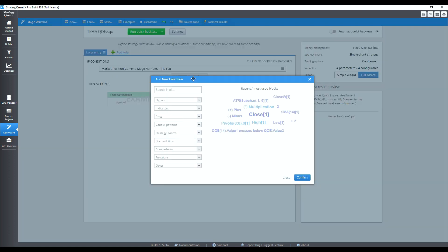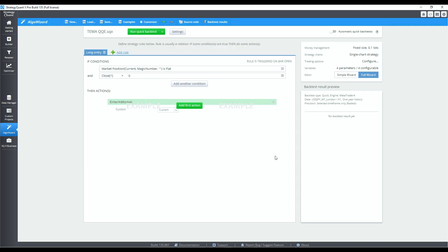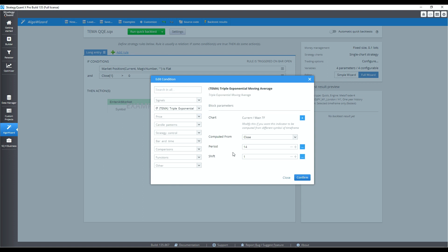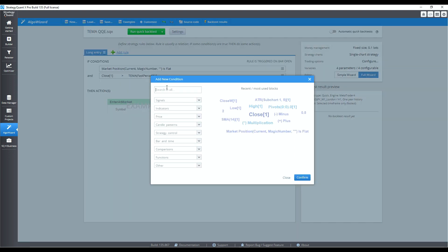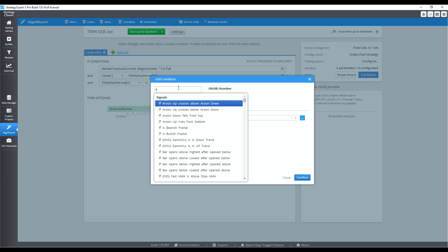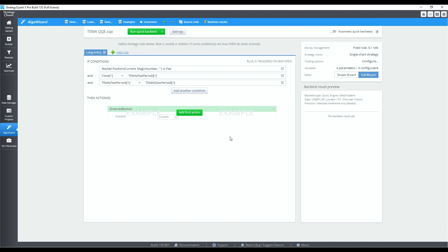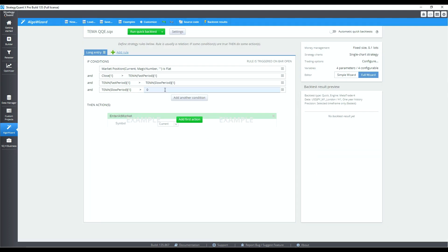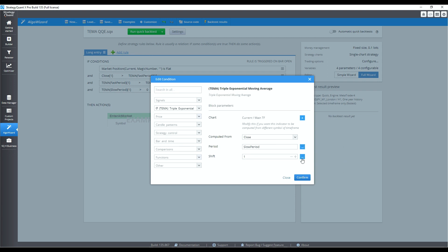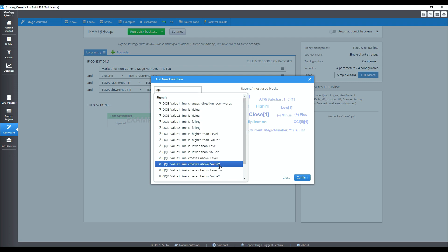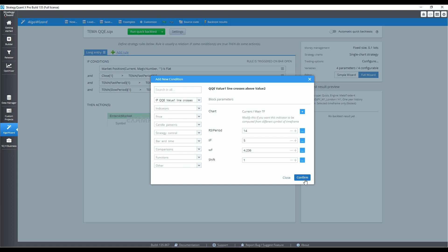Now for the entry conditions. First up is the close above the 20-period triple EMA — search for TEMA, there it is. It uses close prices by default; let's change the period to the variable we just made. Repeat that for the condition where the 20-period triple EMA is above the 40-period one. For the 40-period triple EMA rising condition, we can use the time shift: the EMA with shift of 1, referring to the most recently completed bar, is above the EMA at shift of 2, which is the bar before that. For the QQE crossover, the condition is pre-programmed — search for QQE and select value 1 crossing above value 2, which is the smoothed RSI crossing above the slow trailing line.